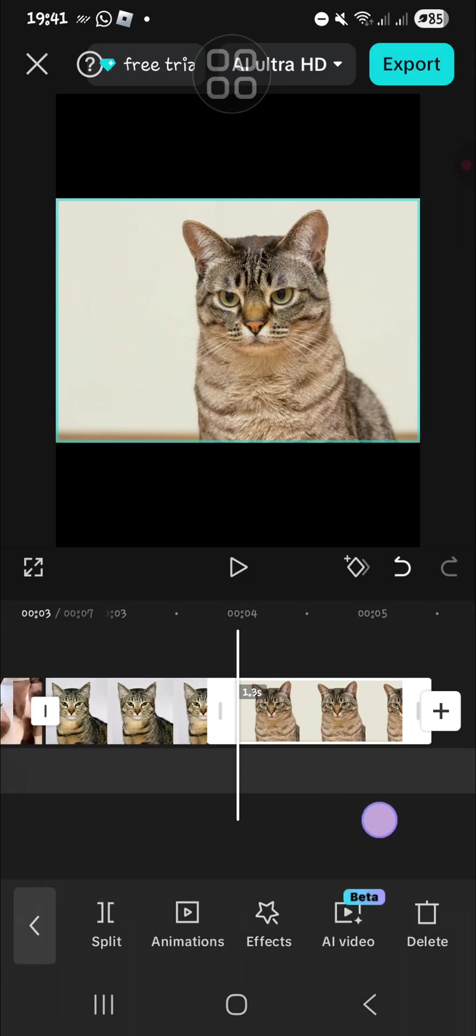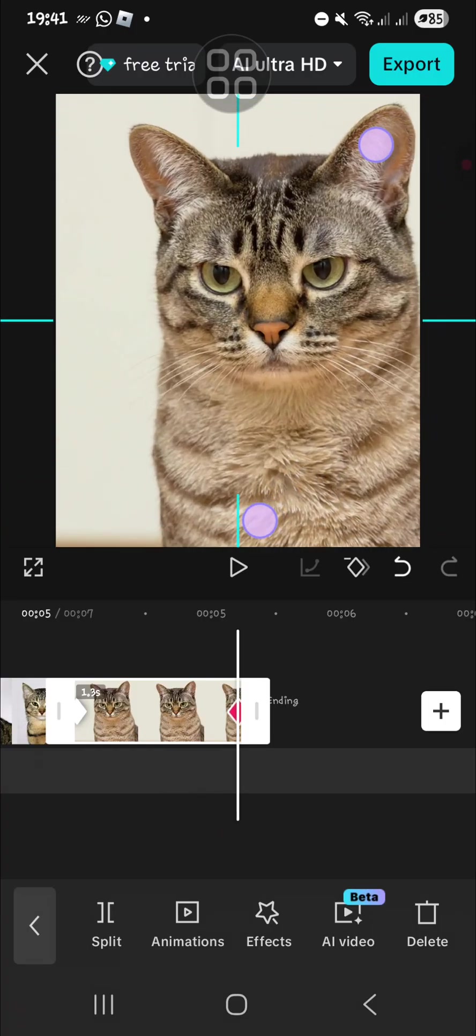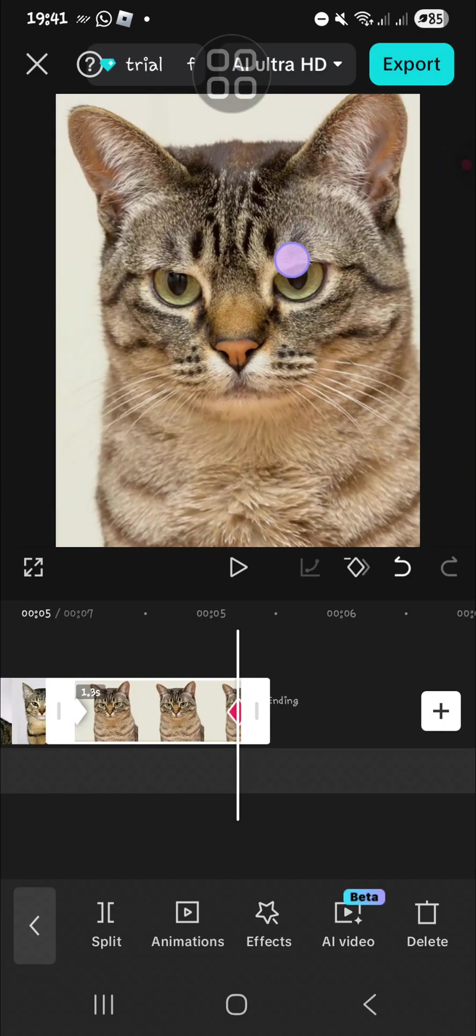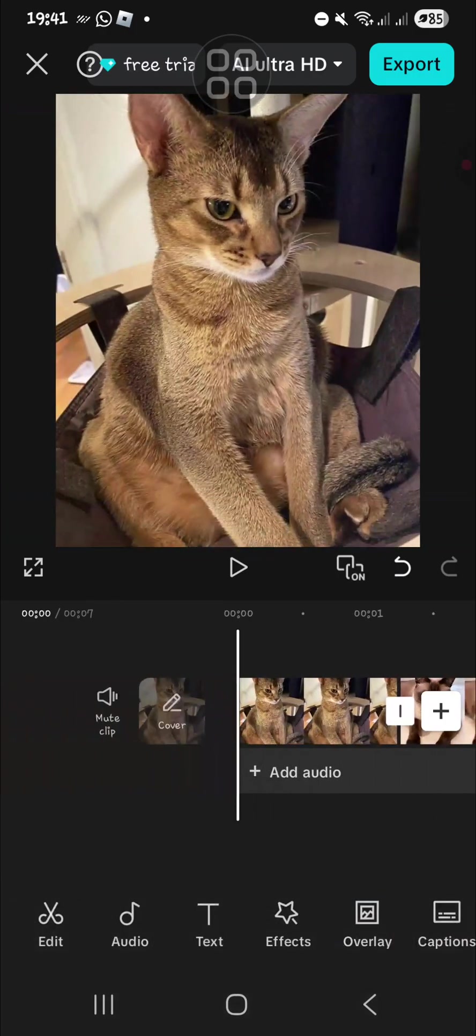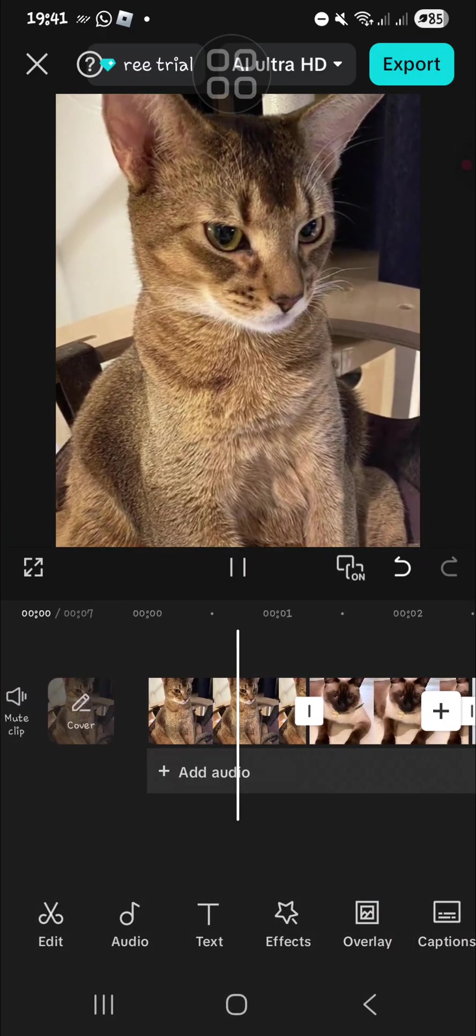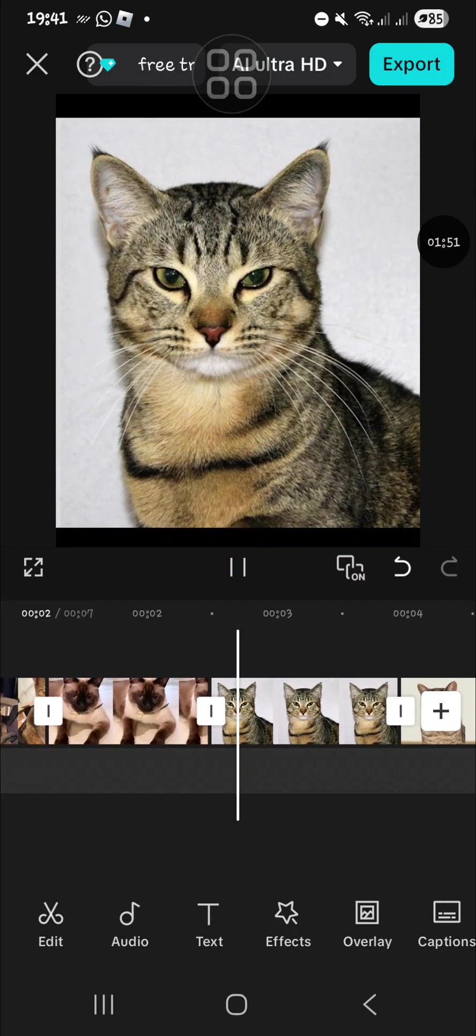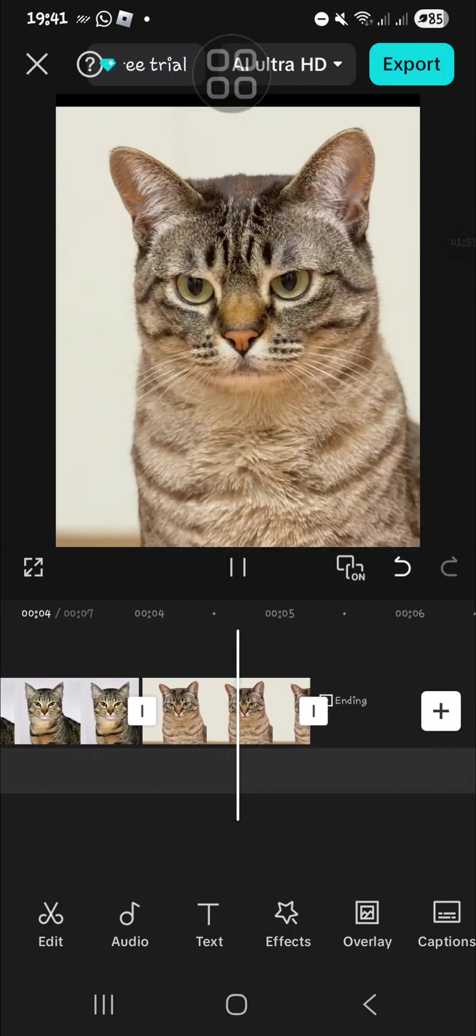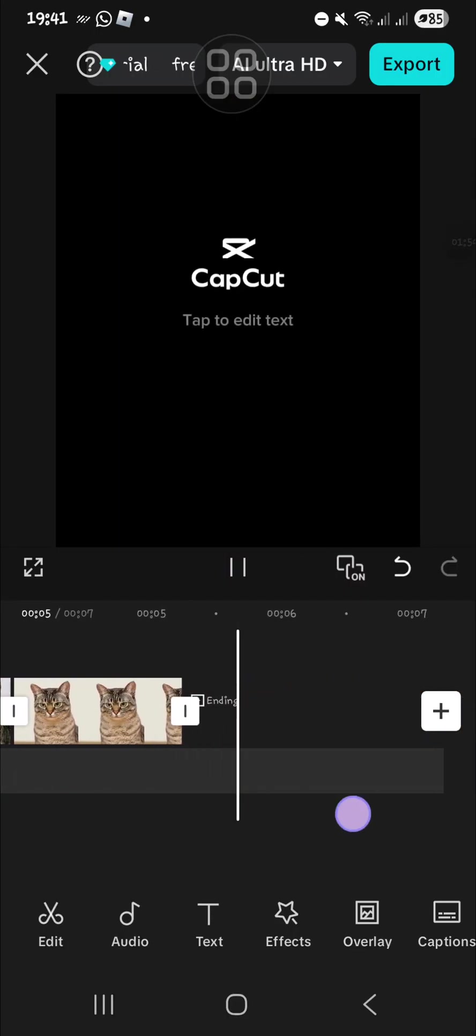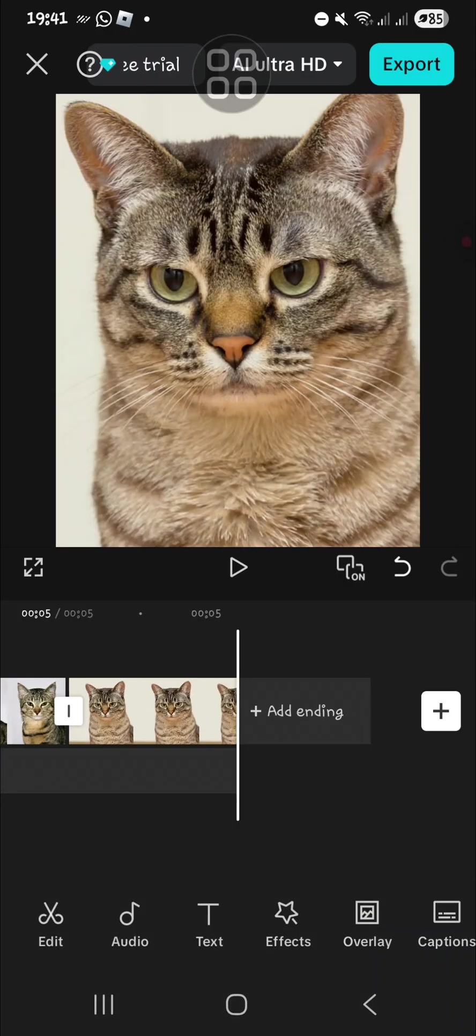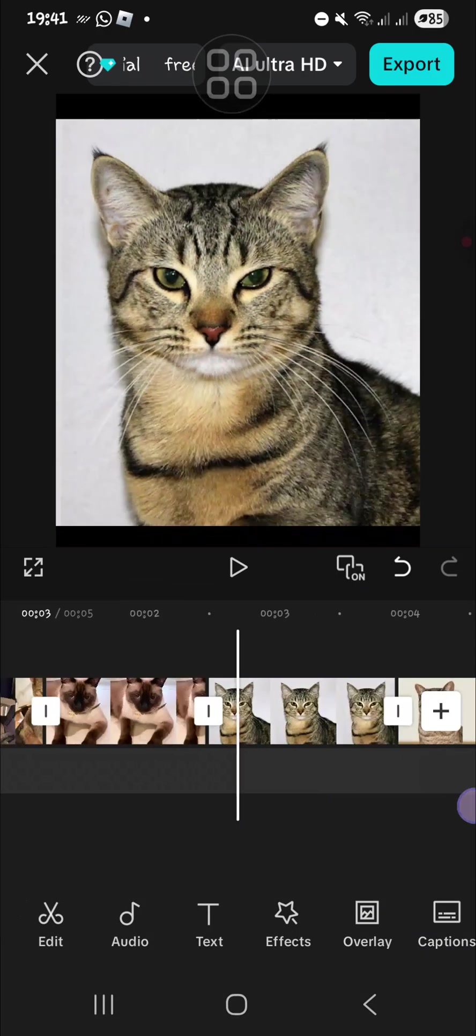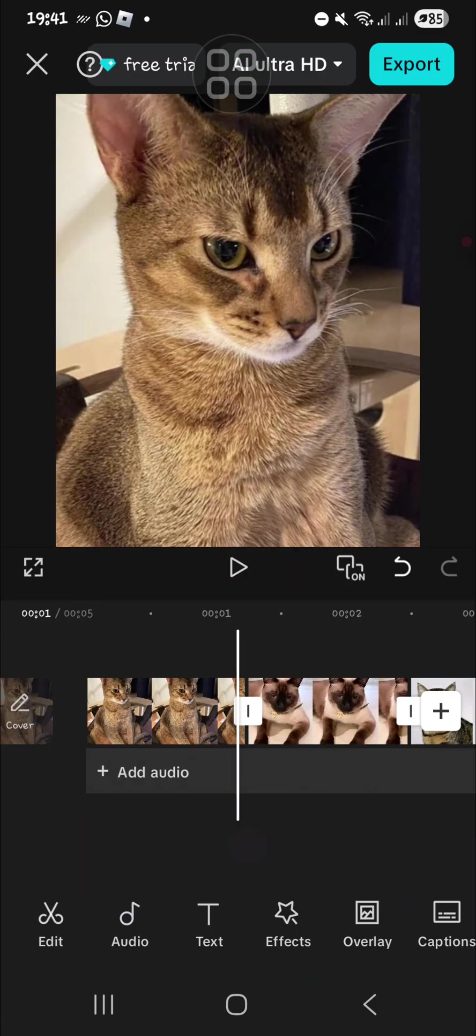Now I'm going to add the pull-in transition. We're going to go to the transition menu, but first I'm going to remove the ending. Click on this transition button.